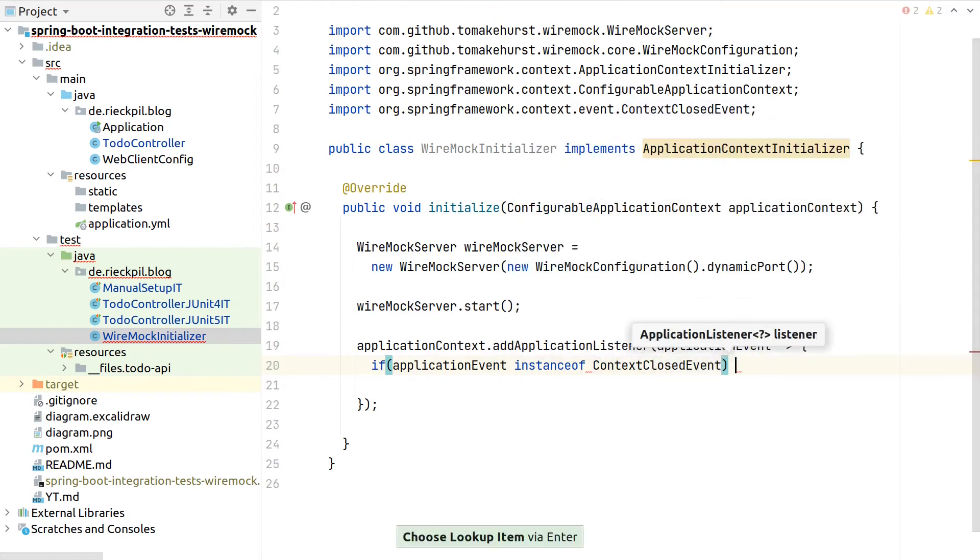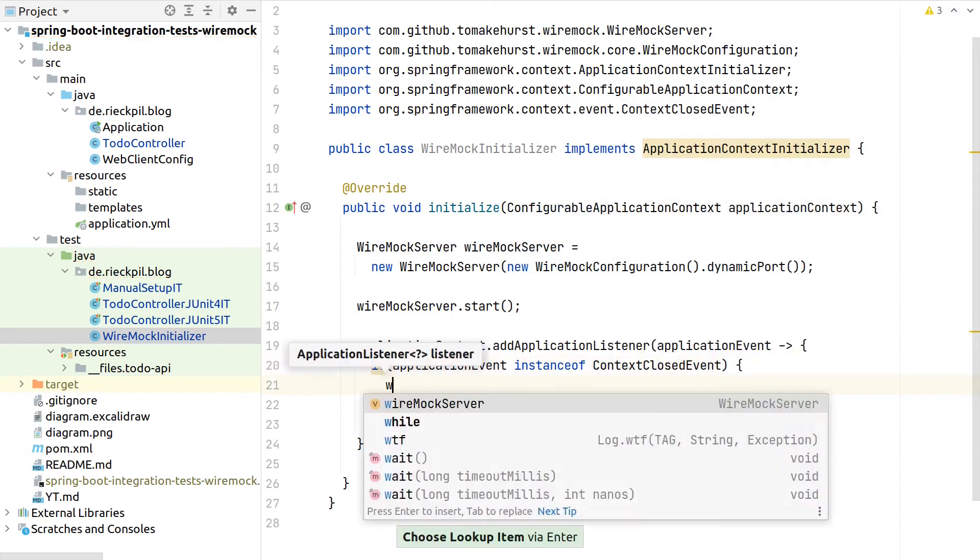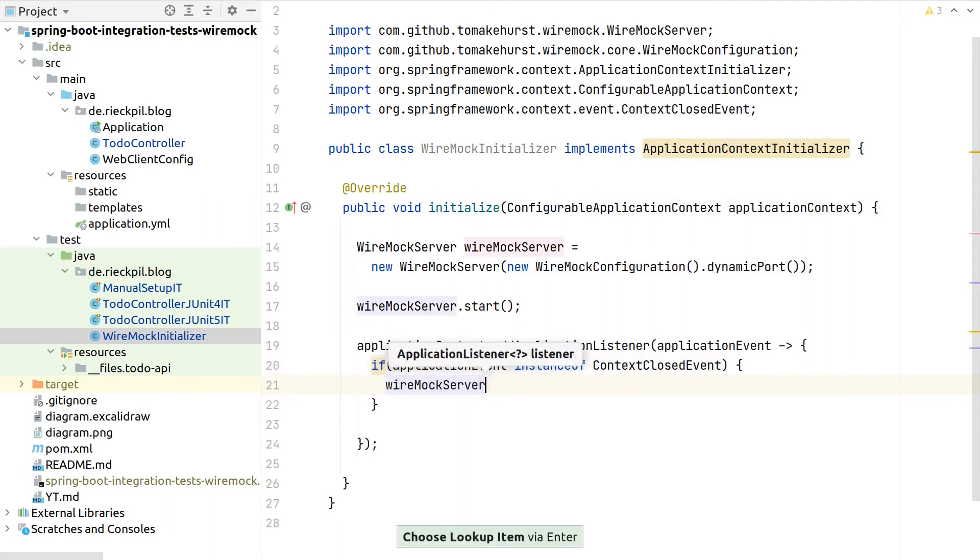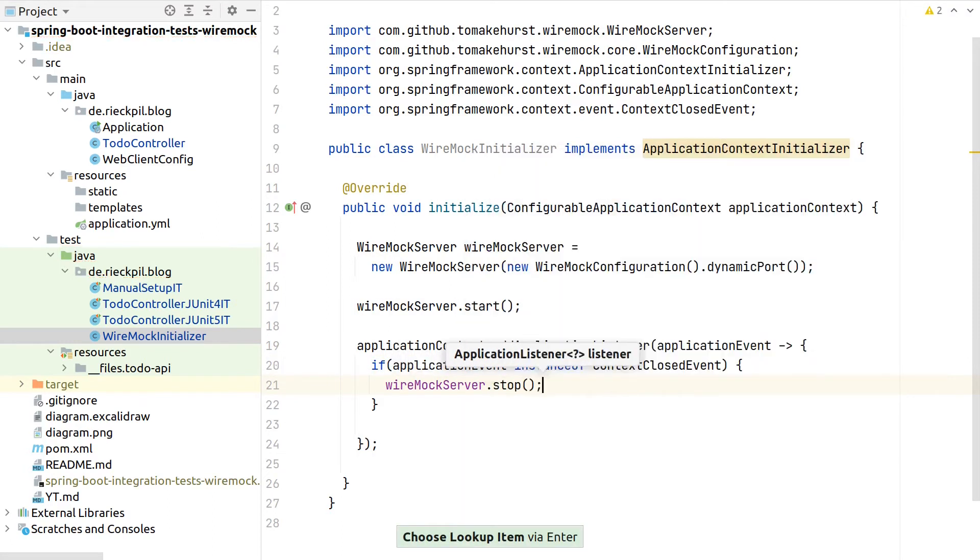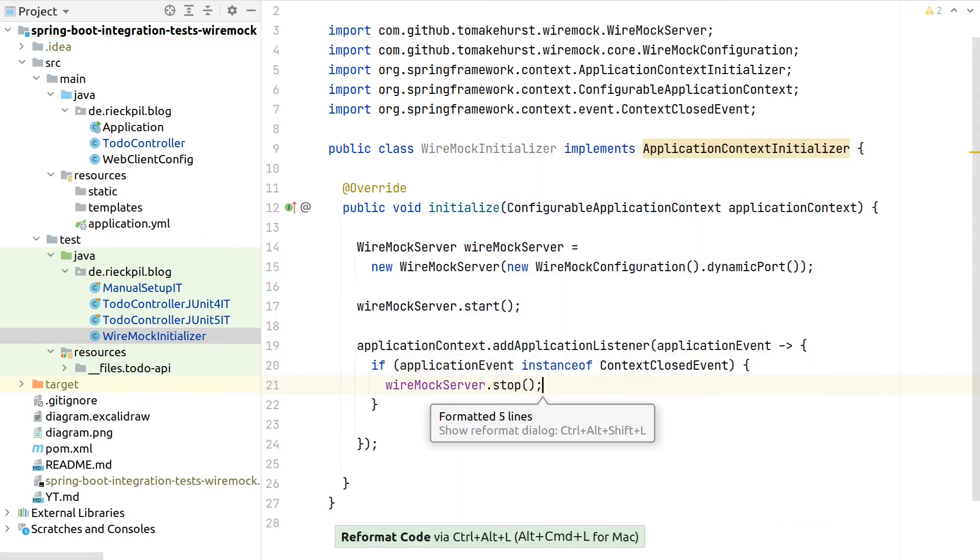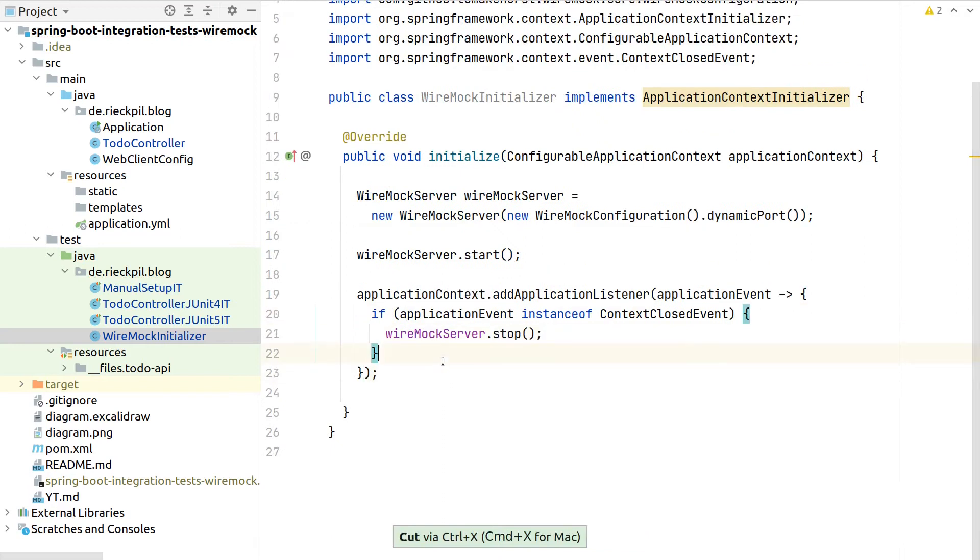Otherwise, we might stop Wiremock too early. And then if this is the case, we can say stop, and then already have here the lifecycle in place.